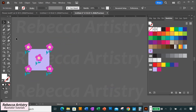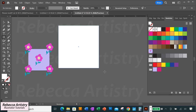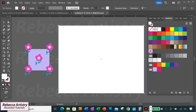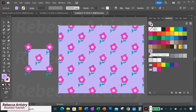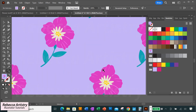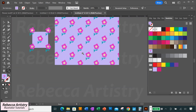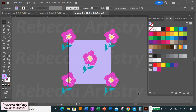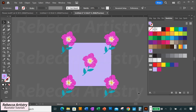Now drag the whole pattern into the swatches panel. To test the repeat, make a big rectangle and fill it with the new pattern swatch — there's your half drop repeating pattern. Zoom in and check that there are no mistakes. If it looks good, you can delete your test box.